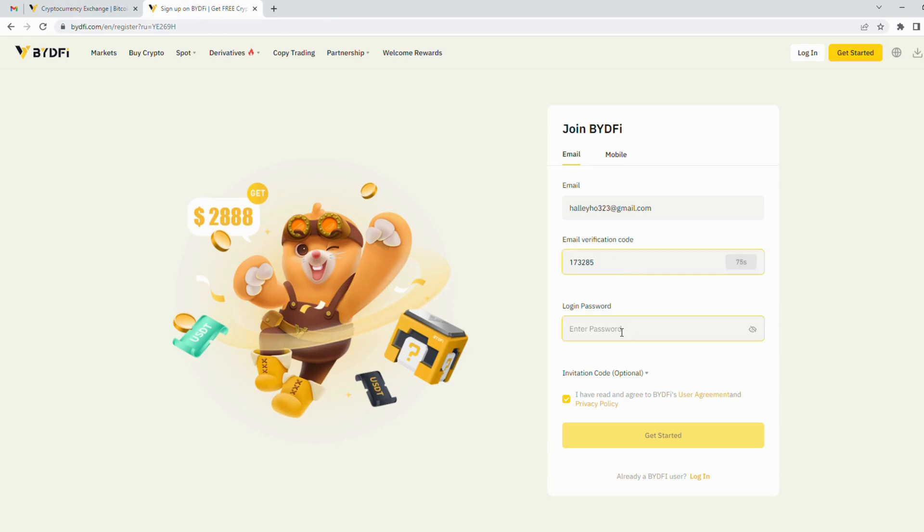Next, create a strong password. Make sure your password includes capital letters and numbers.